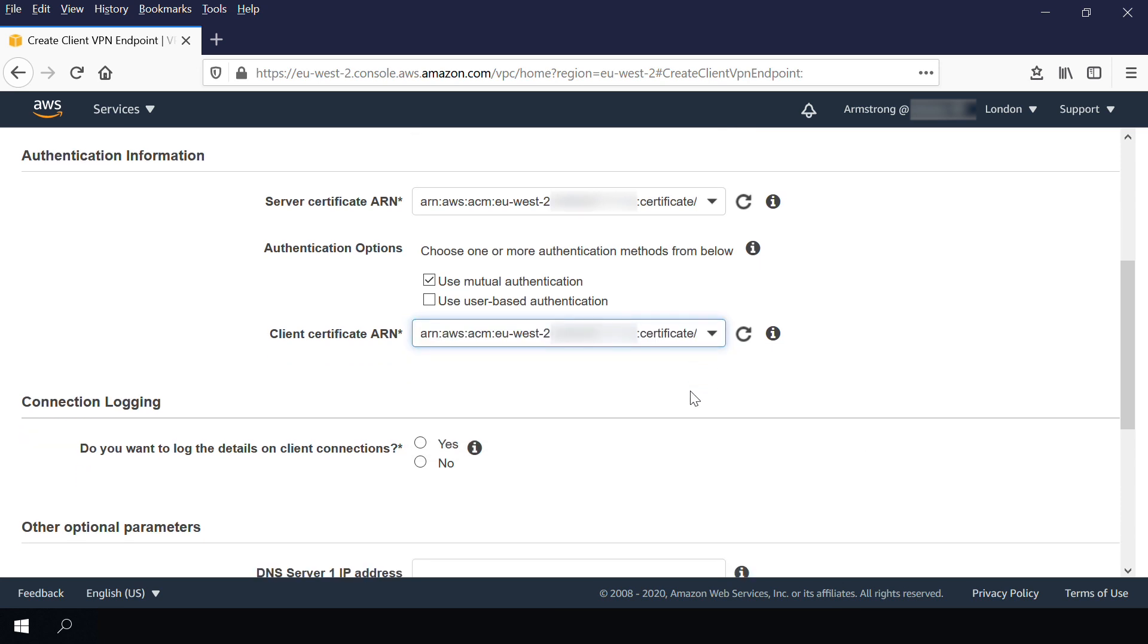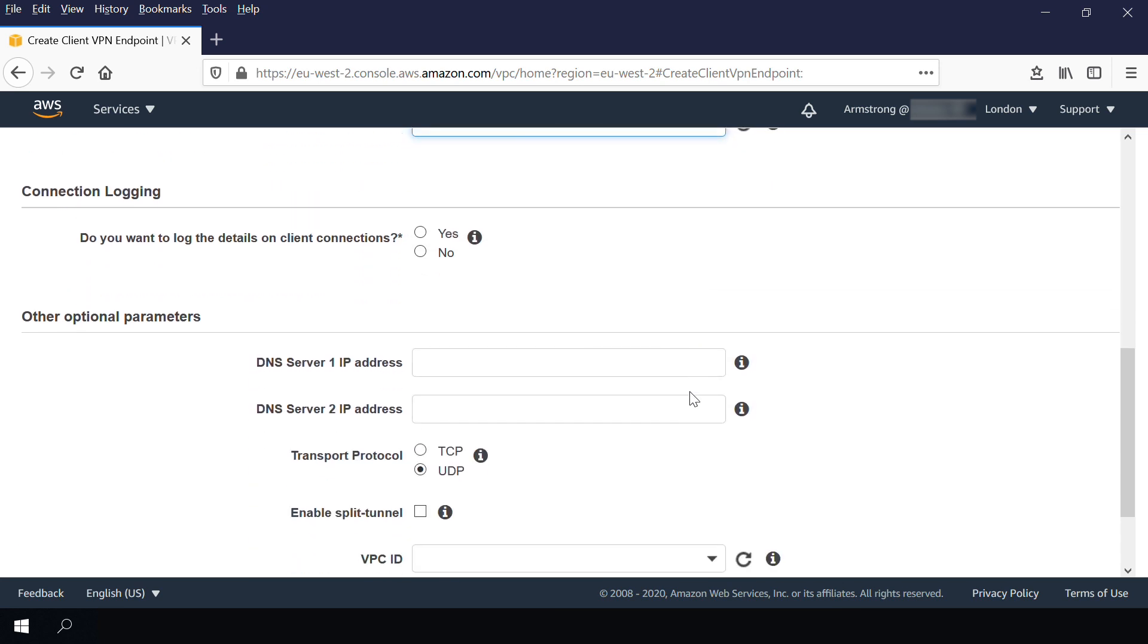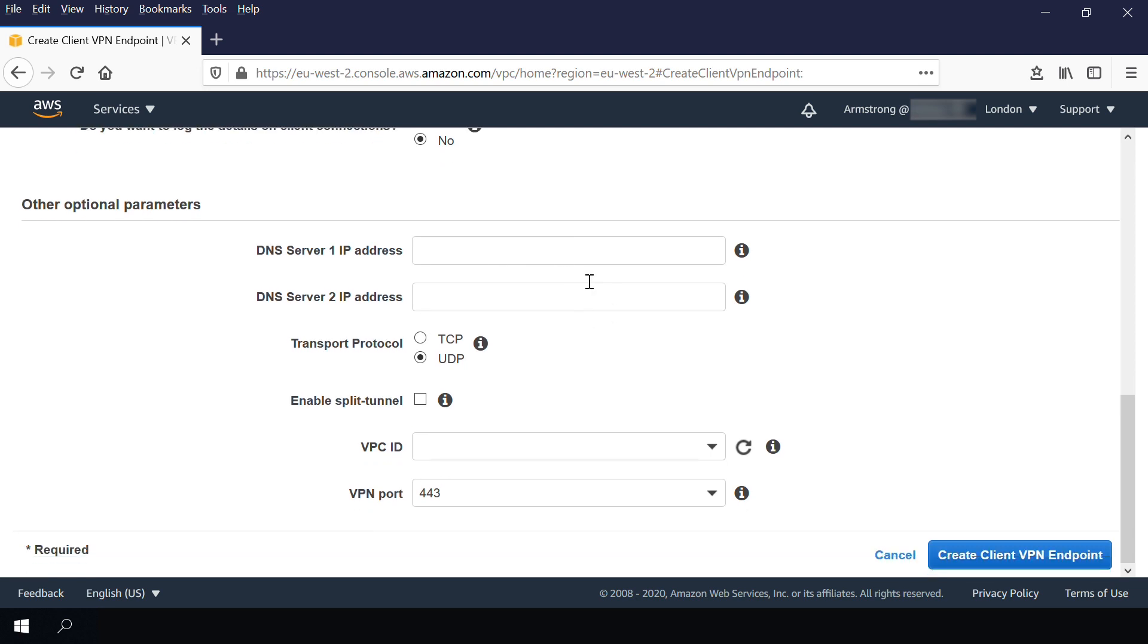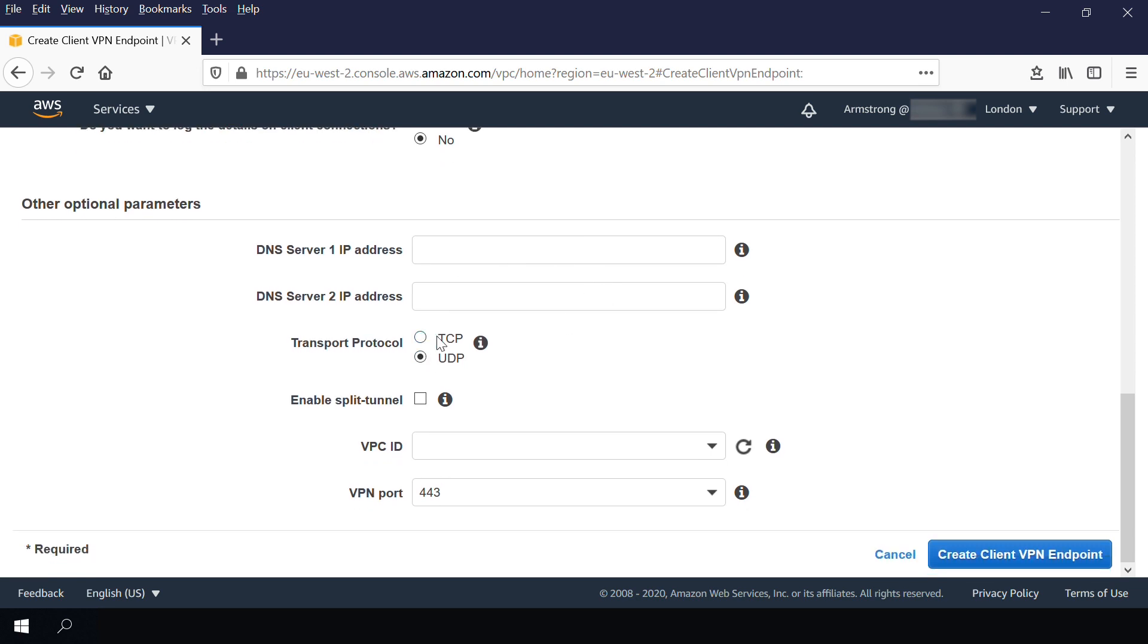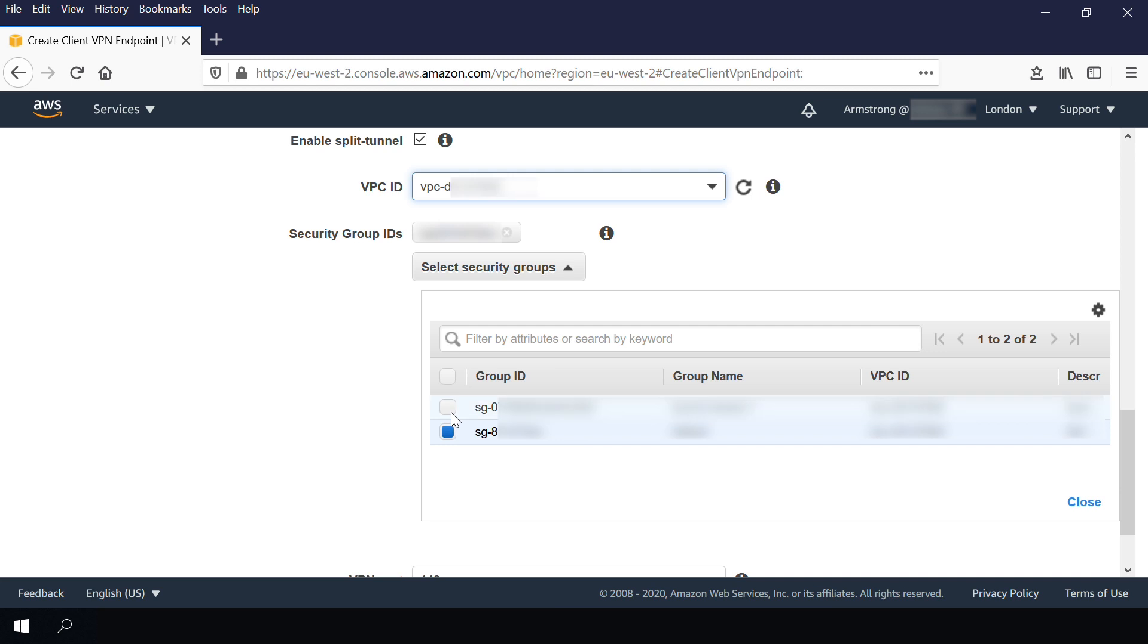Optionally, you can enable client connection login with CloudWatch logs and specify custom DNS servers to be used by the client. Also, you can select UDP or TCP as a transport protocol. You can also enable split tunnel to ensure that internet traffic is not going through the VPN.